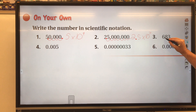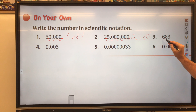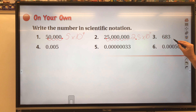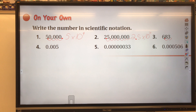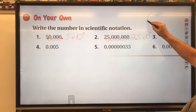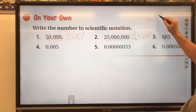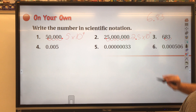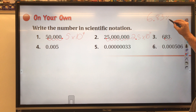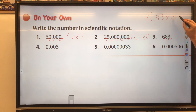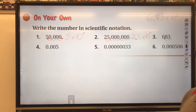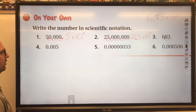This one — we're starting with the decimal here and we want to get it between the 6 and the 8 so the 6 is the only thing to the left of the decimal. We move it one, two times. The decimal is now between the 6 and the 8, so we get 6.083 times 10 to the second.